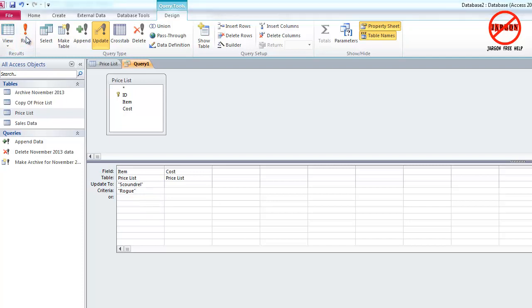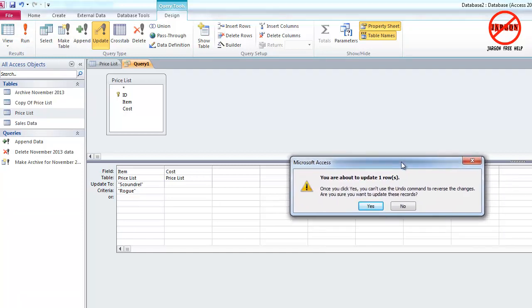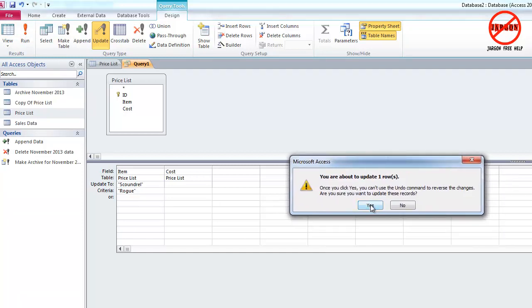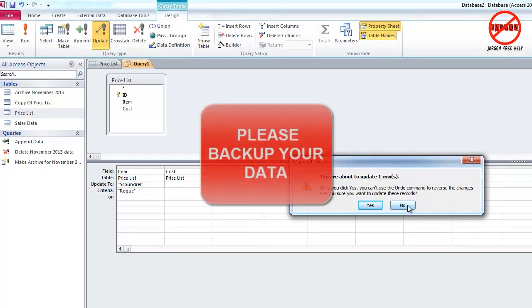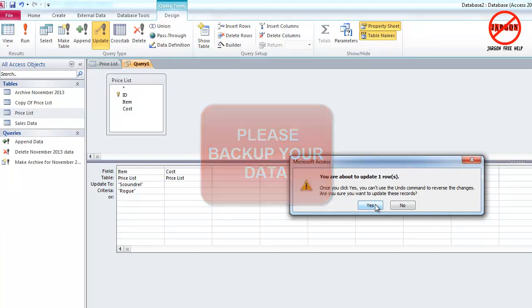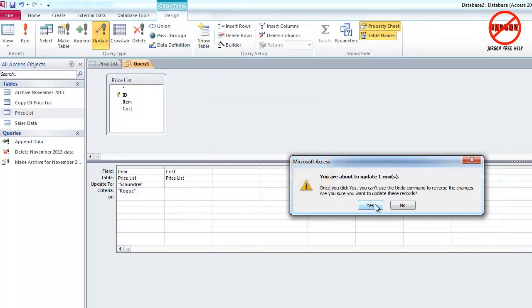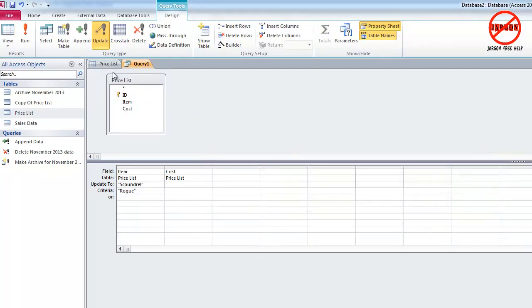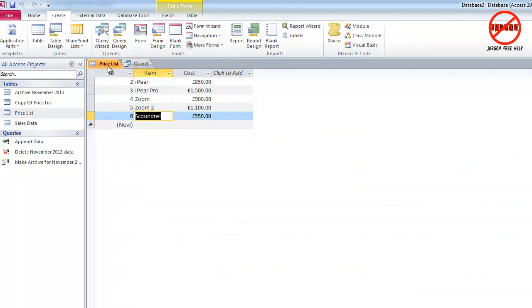Let's choose Run and it tells me it's going to update one row. Remember, just like so many other queries, you can't undo this once you click on Yes. So if in doubt, click on No. Always keep a backup of your data, particularly if you're doing this for the first time or if you're not very familiar or a bit unsure. I'm going to click on Yes. I'm going to go to the price list—there it is, 'the scoundrel' has changed.